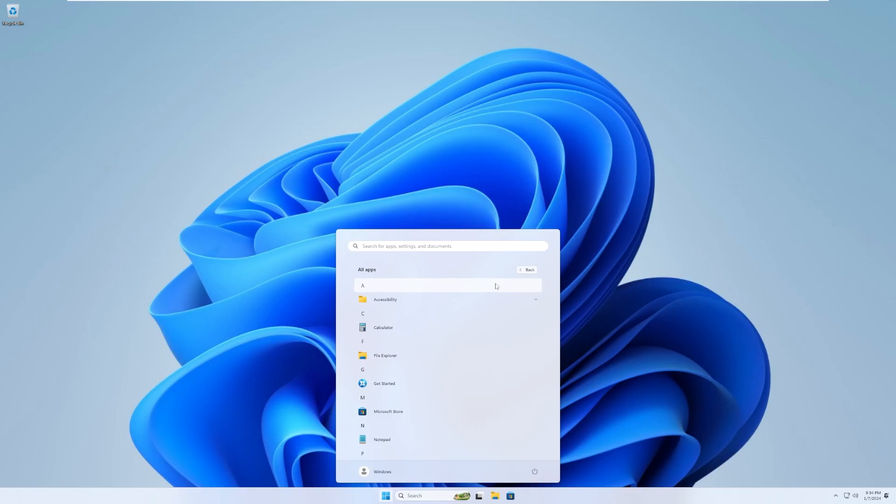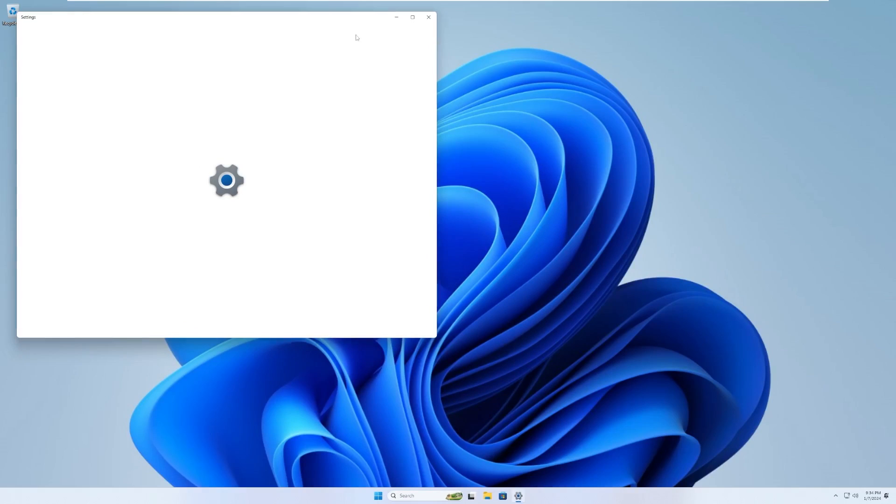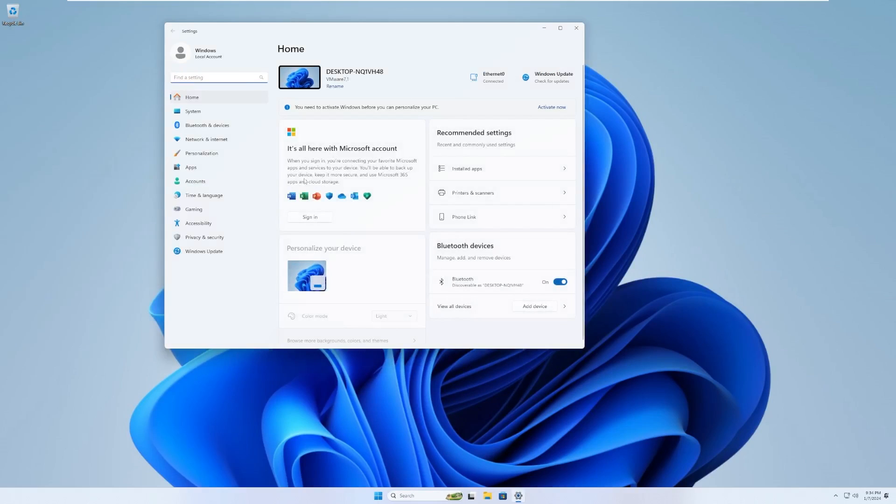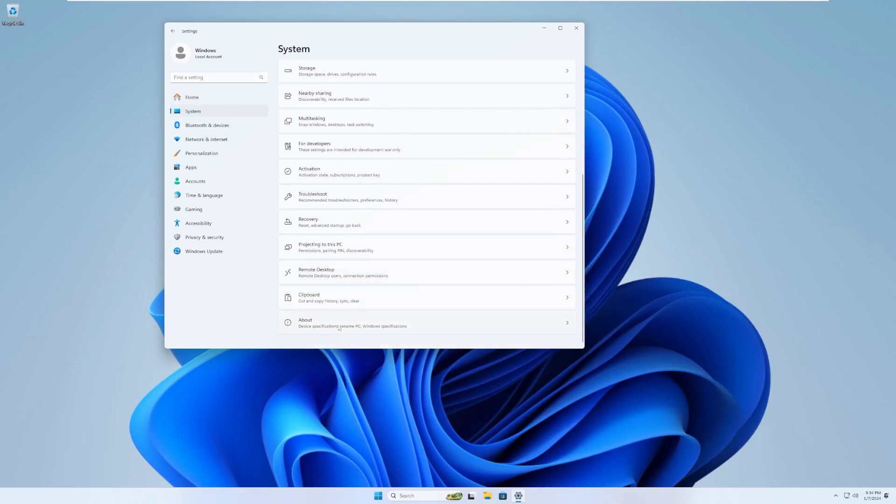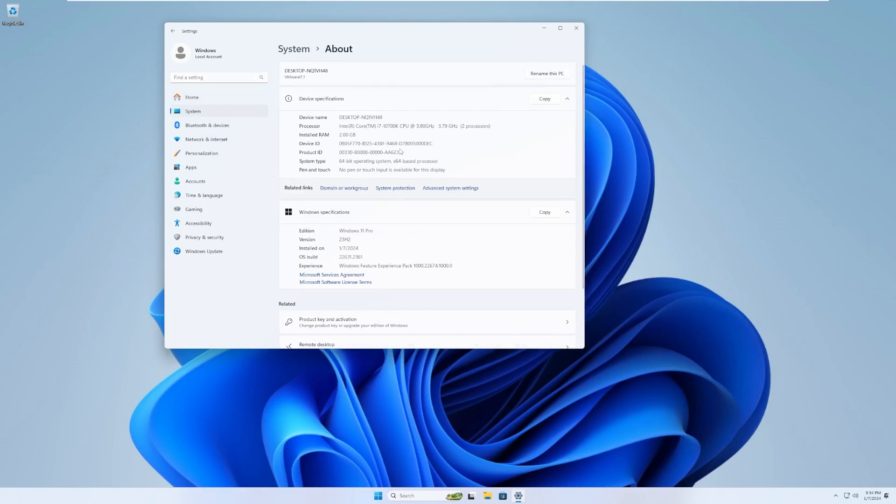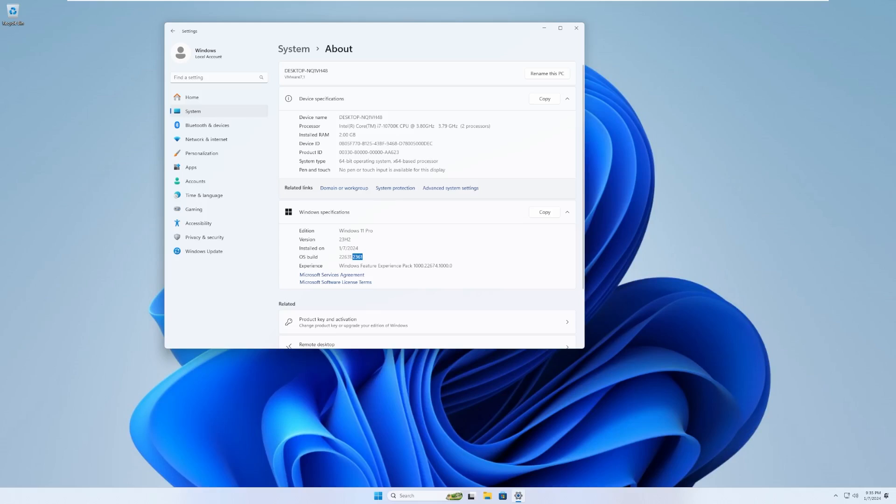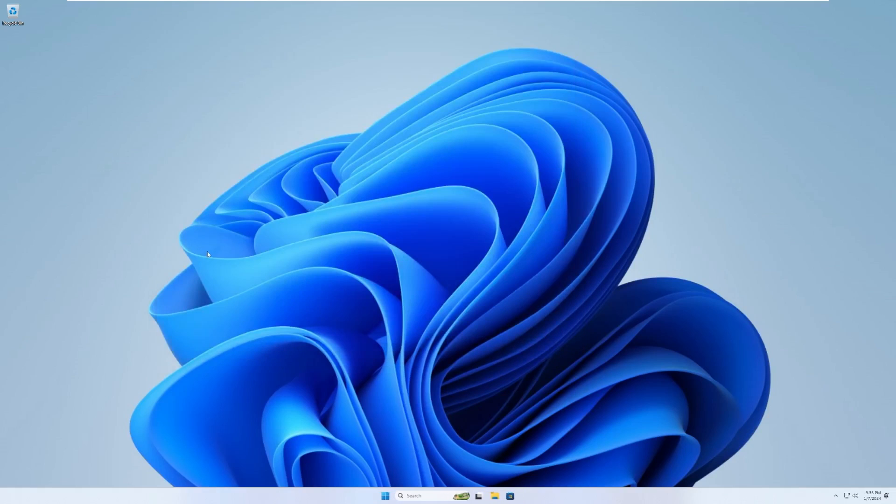So going ahead and let's open settings here. Let's see. This was on 23H2. So I just want to verify again, 23H2 right here, 22631.2361. I believe that is a little out of date. I forget what the latest version is.